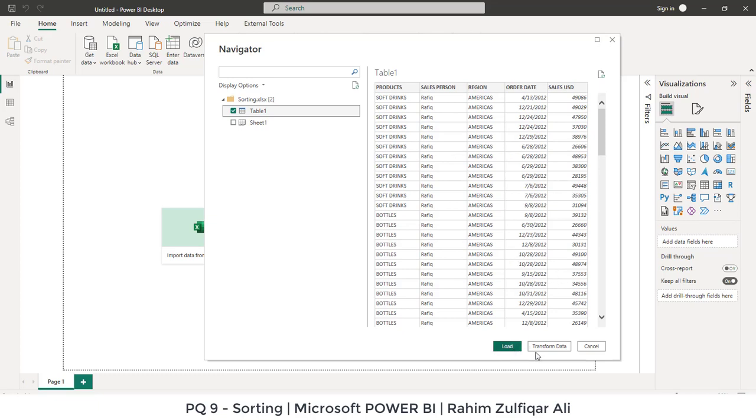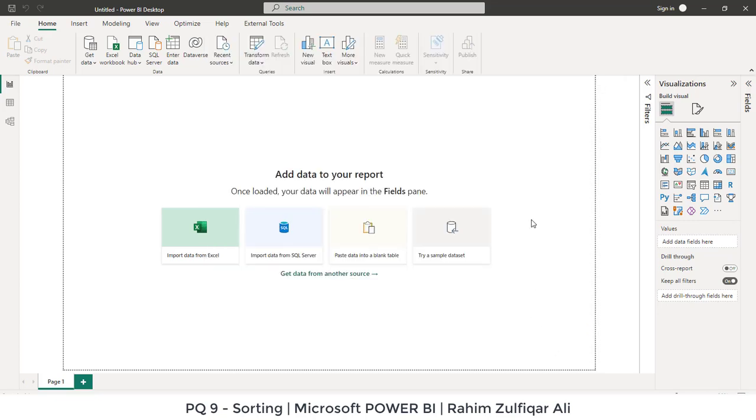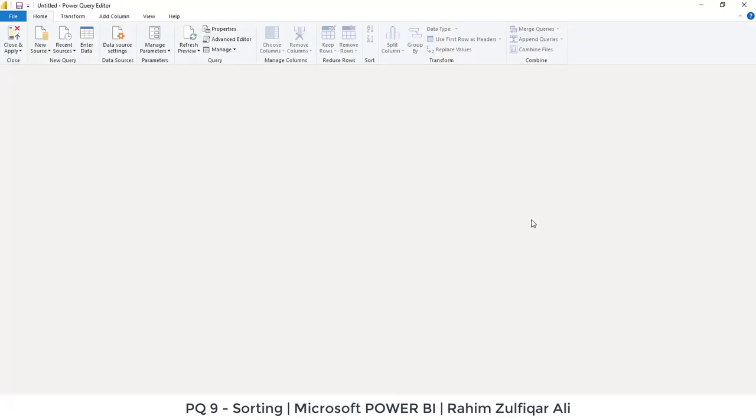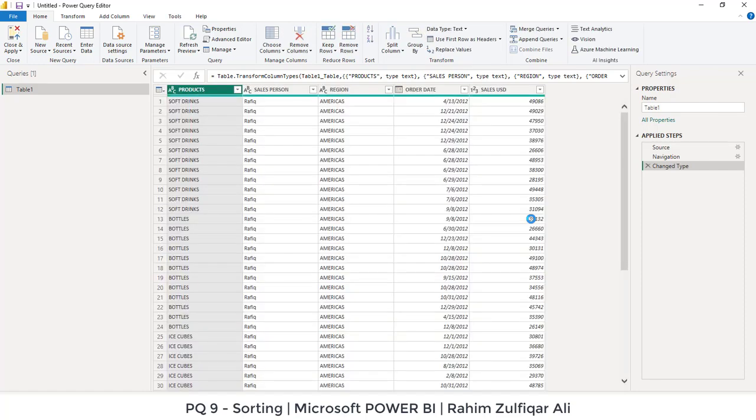Simply, if you want to go directly to the Power Query window, you can click on transform data button, or you can click on load button once the data is loaded and then you can move to the Power Query. We'll click on transform data and it will open up a new window that is the Power Query editor.